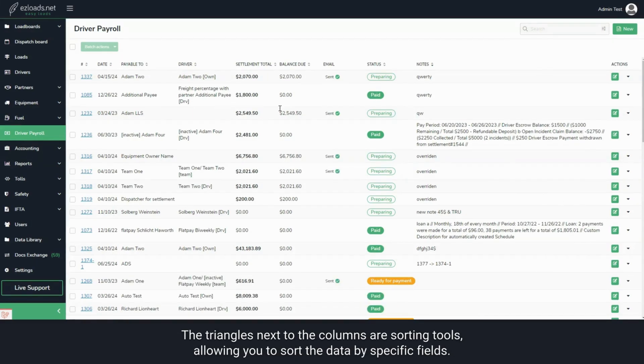The triangles next to the columns are sorting tools, allowing you to sort the data by specific fields.